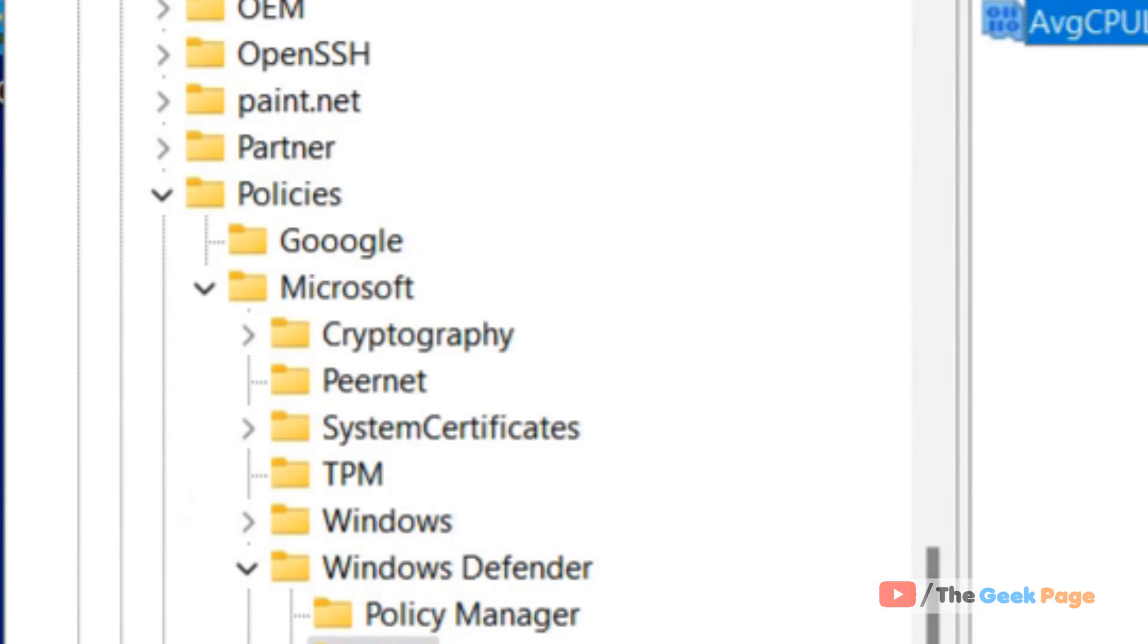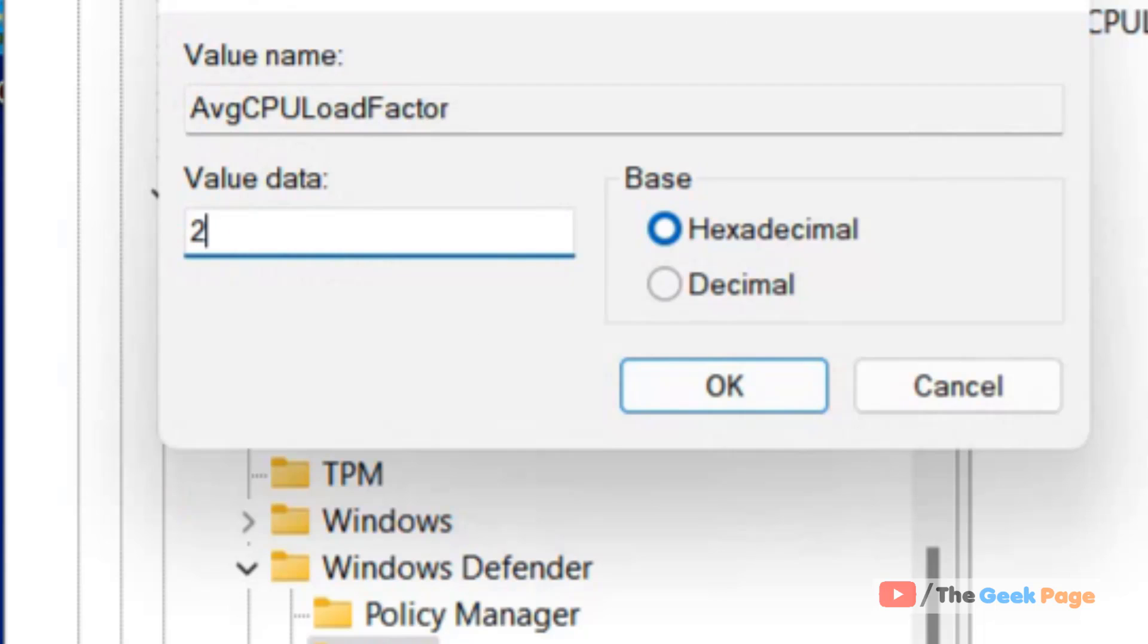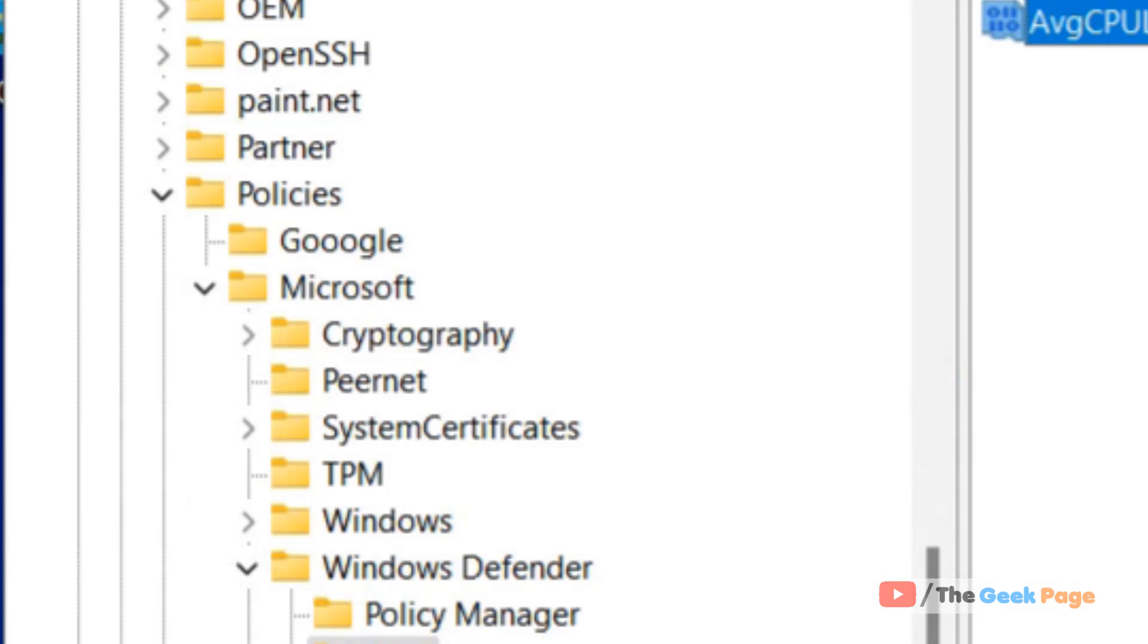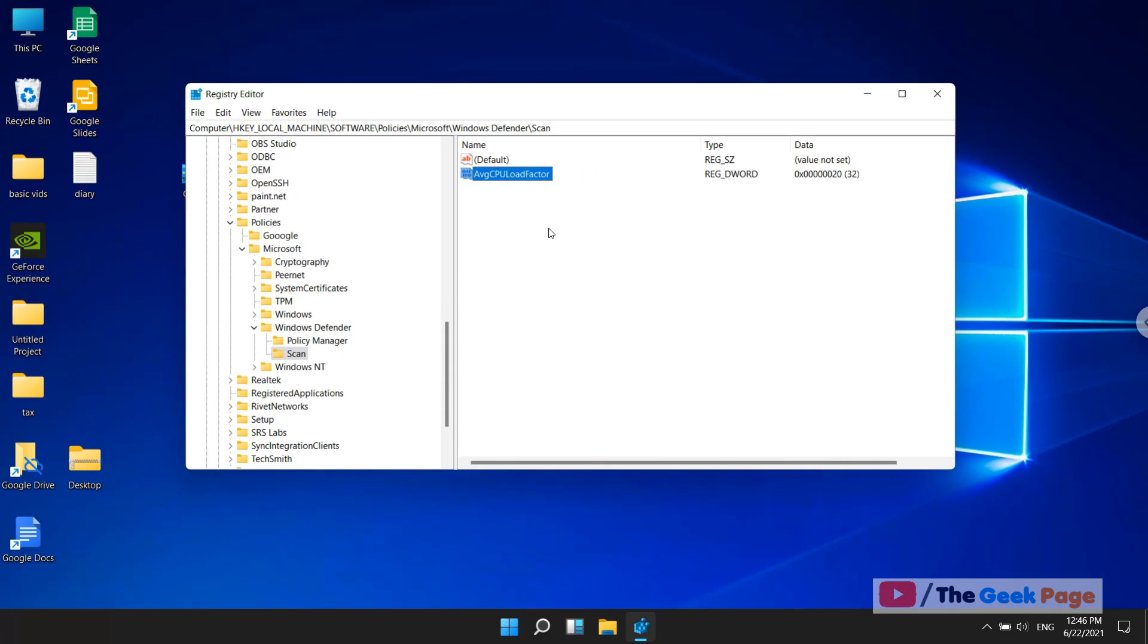Click on OK. Now this CPU load factor will be limited to 30 percent of the CPU. You can change it to less than that, to 20 for example, depending on your preference.